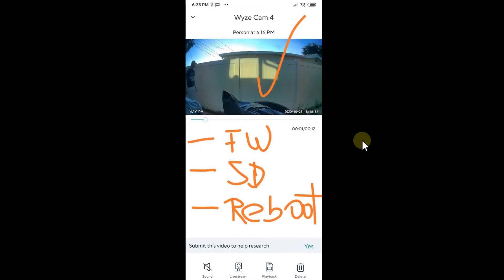Again for me it was just the firmware update, the SD card reformatting, and then rebooting. It helped me and I hope it will help you too.